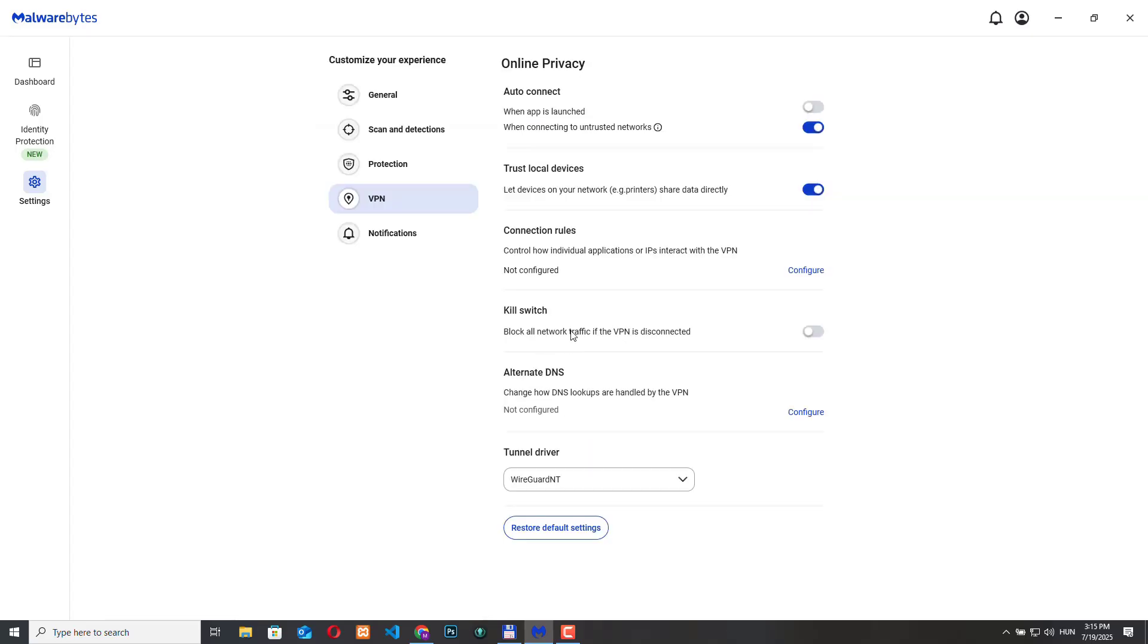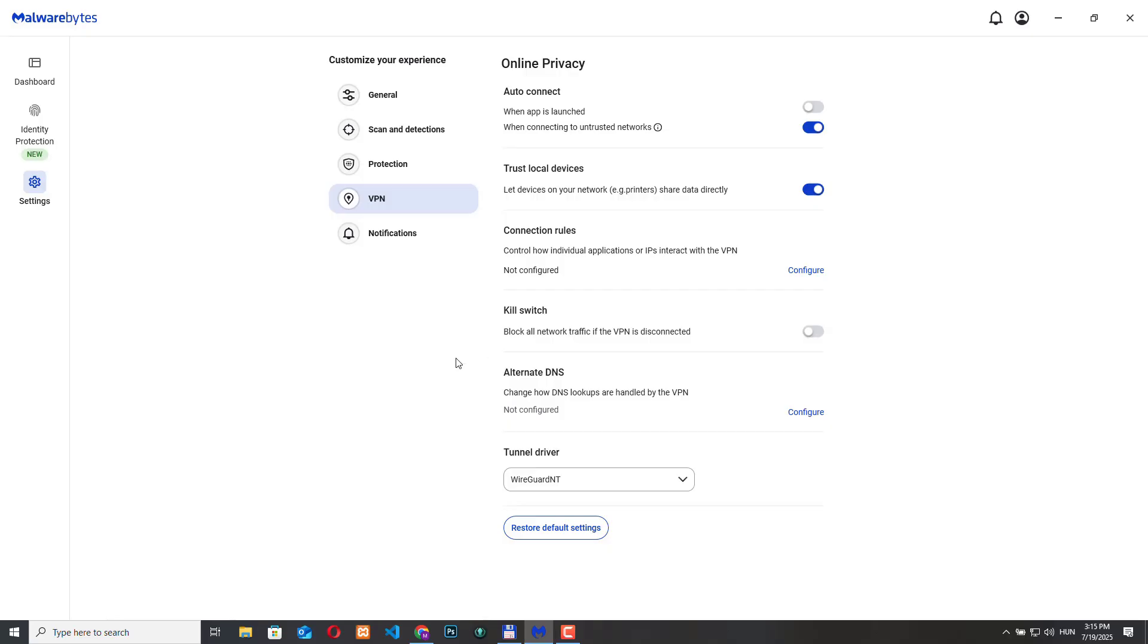Kill switch. So when we enable this, this will instantly cut off the internet if the VPN connection drops. So this way we won't accidentally leak our IP address or any personal data. This is recommended for privacy focused users especially if you are dealing with sensitive work or live in a country with very strict internet rules.